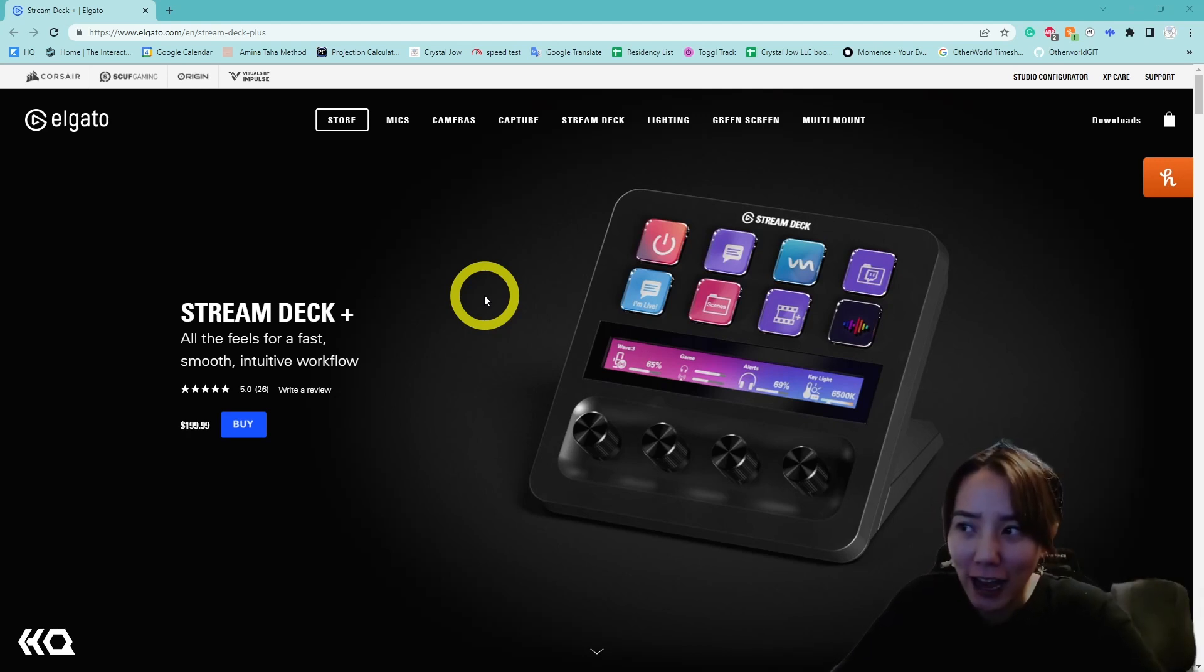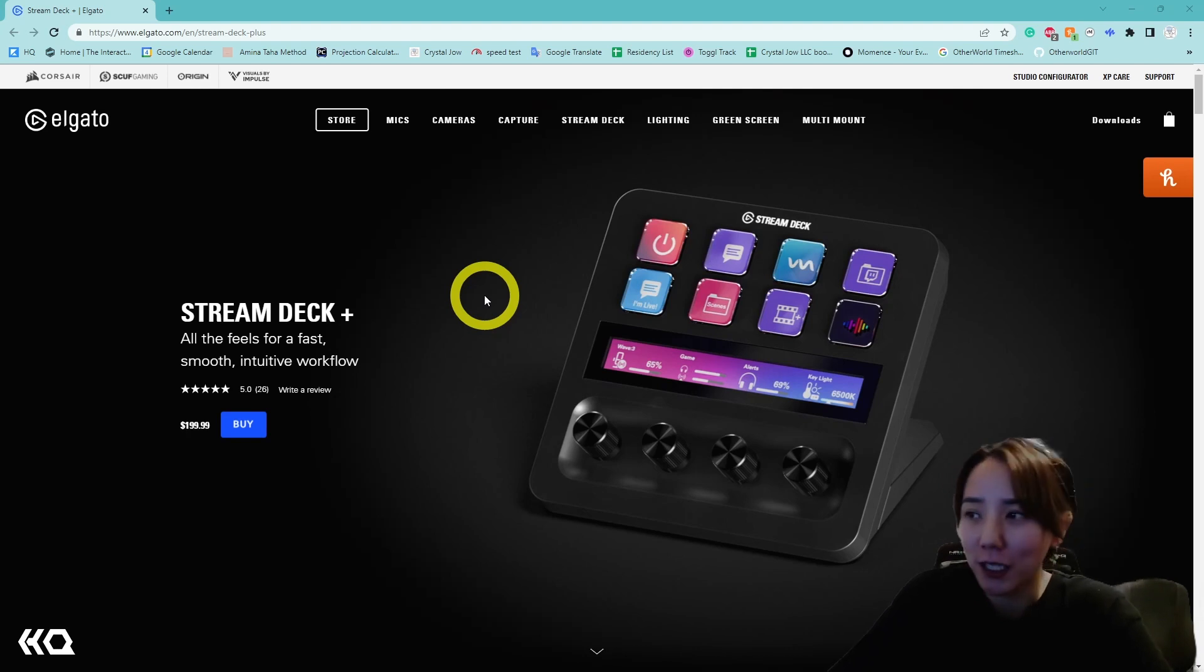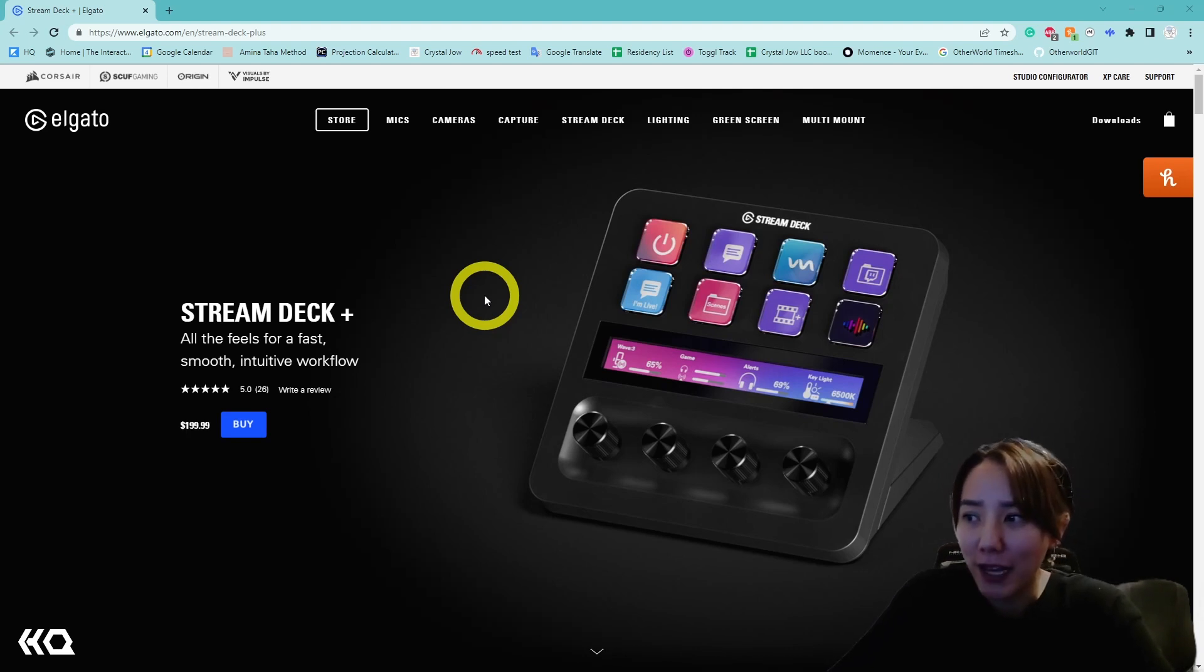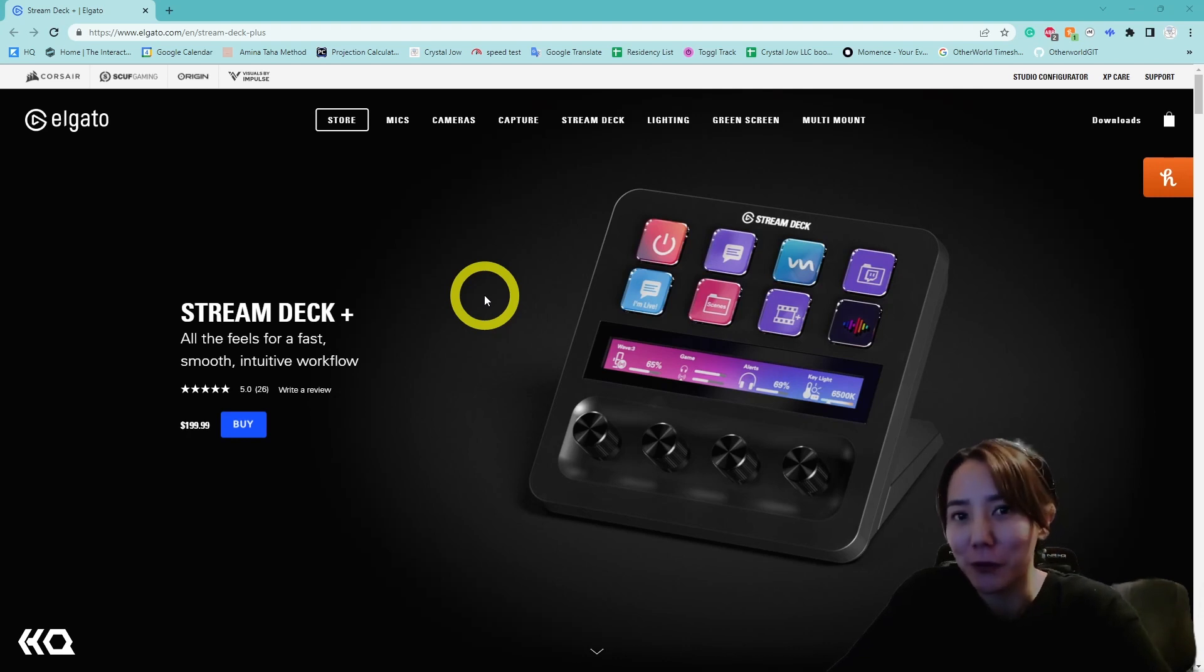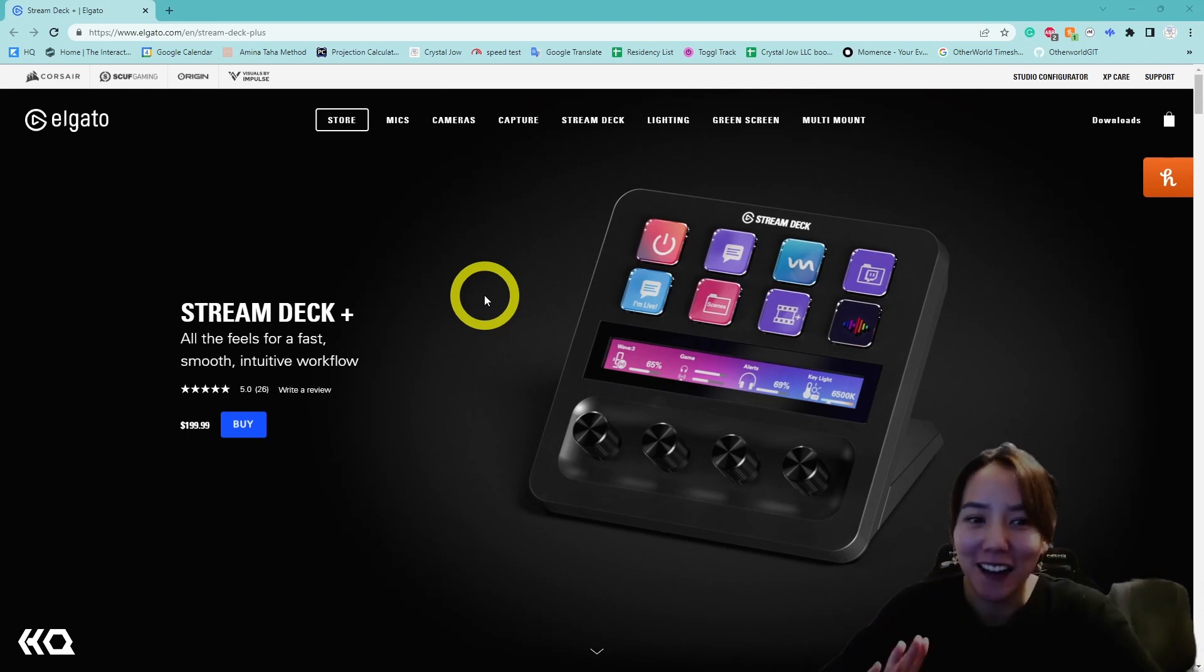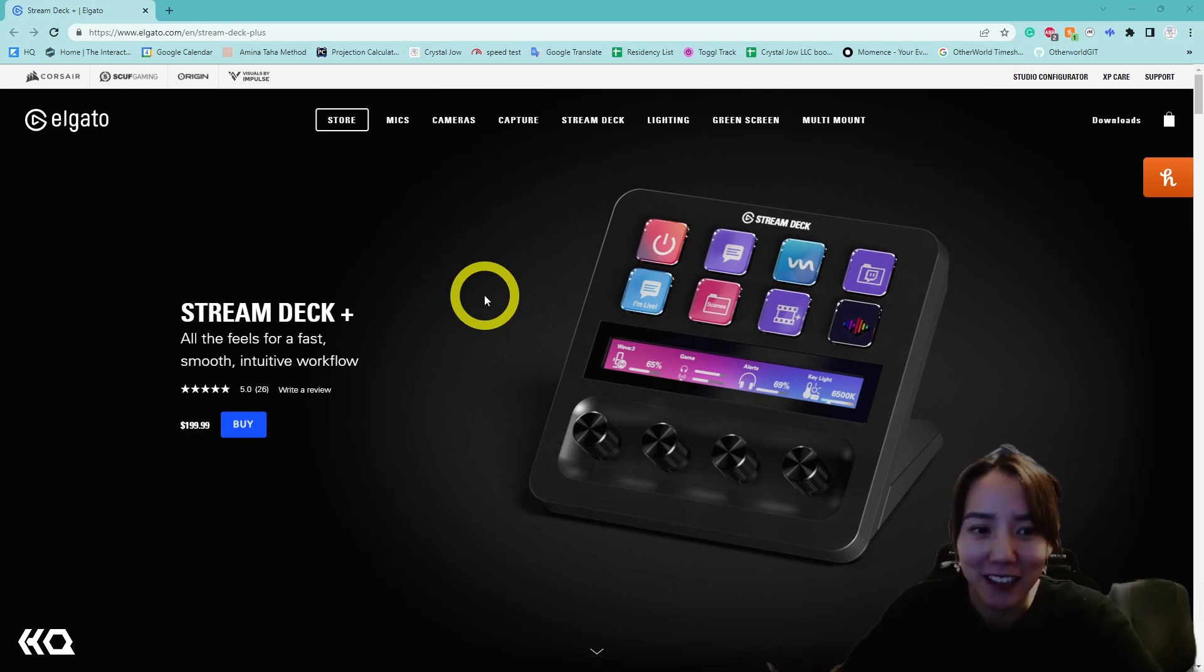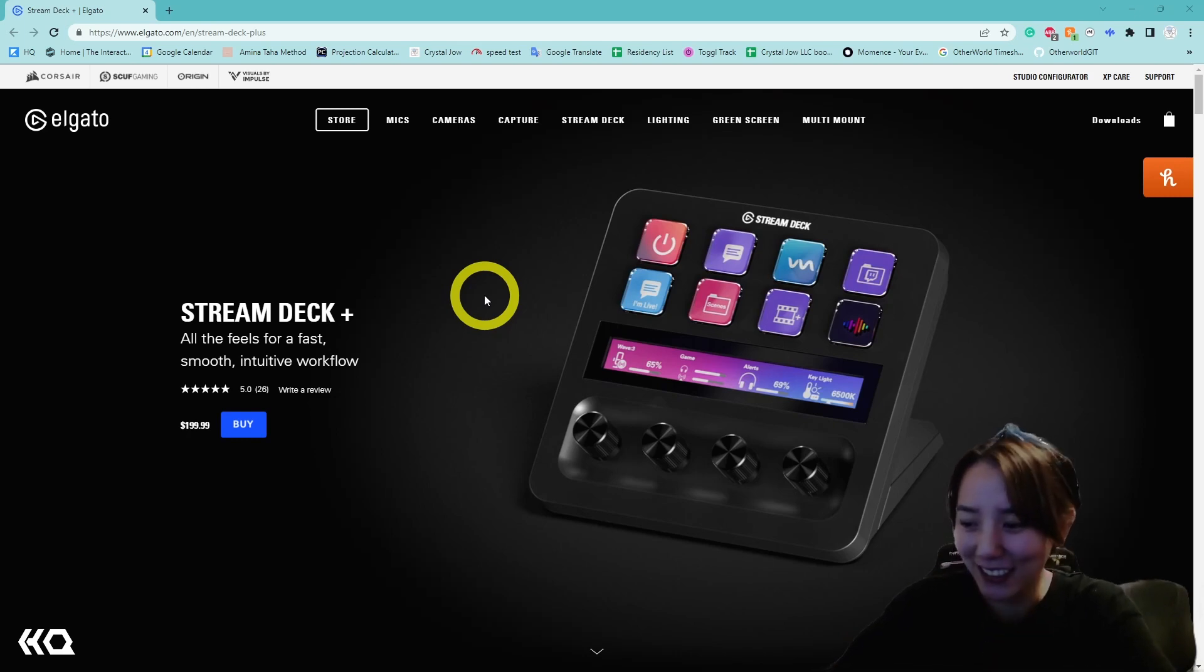At first, I wasn't really sure how I would use this device since I don't really stream or play games. But after playing with it for a day, I was pretty much sold. So I'm excited to show you more and how you can use it in Touch Designer. There's different ways. This is just how I've been using it. I hope you enjoy.